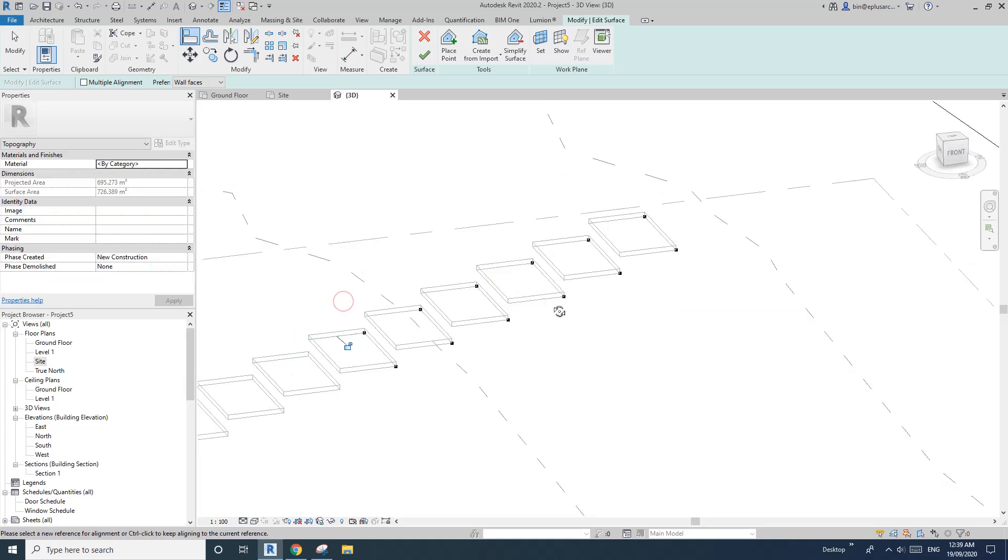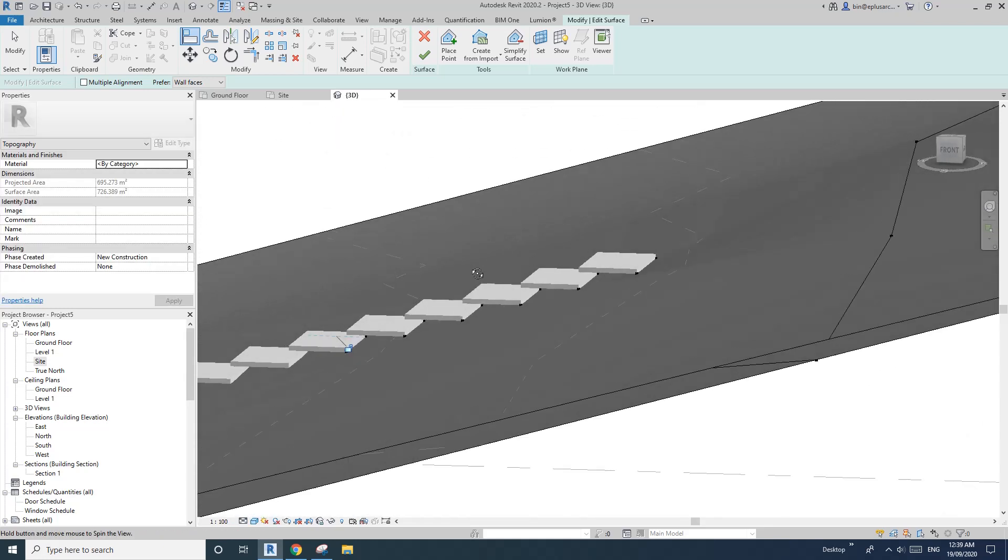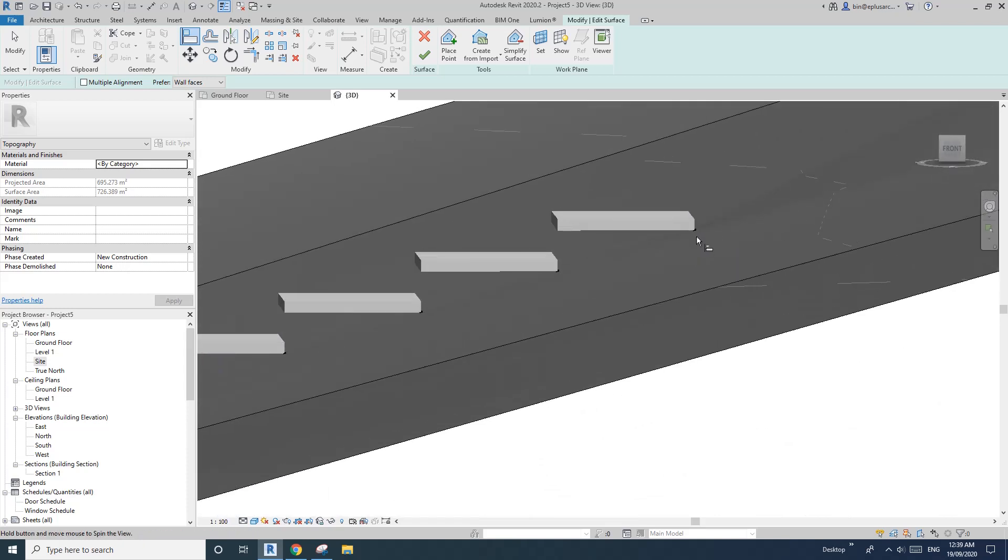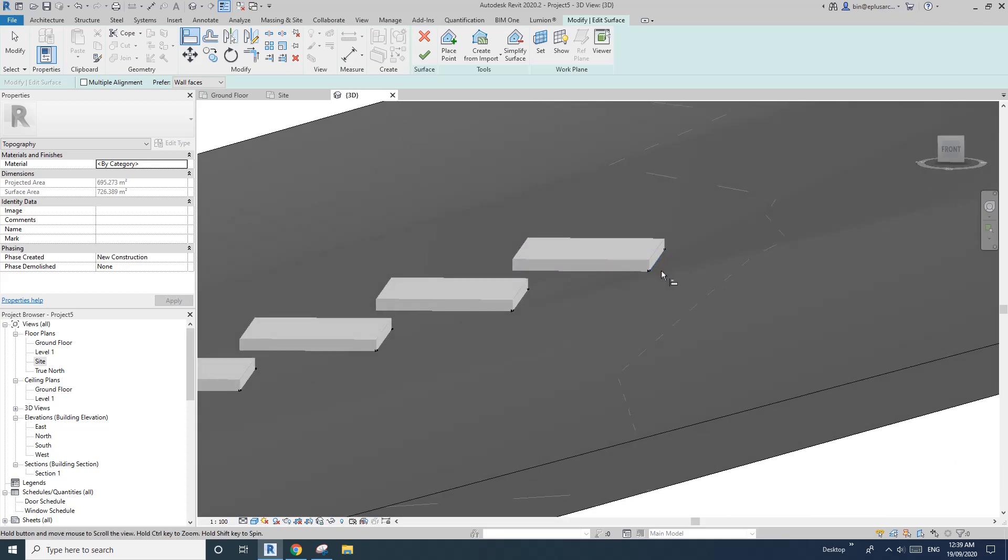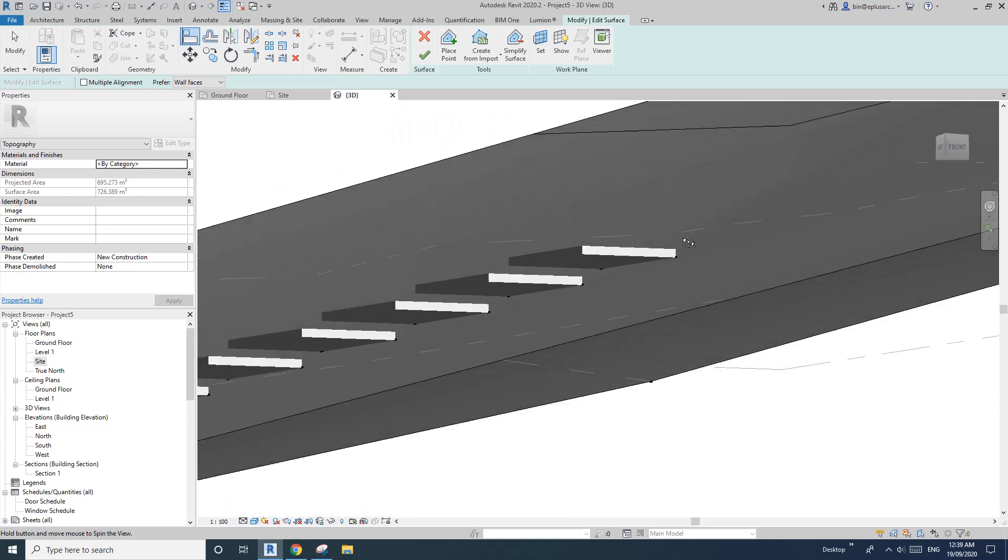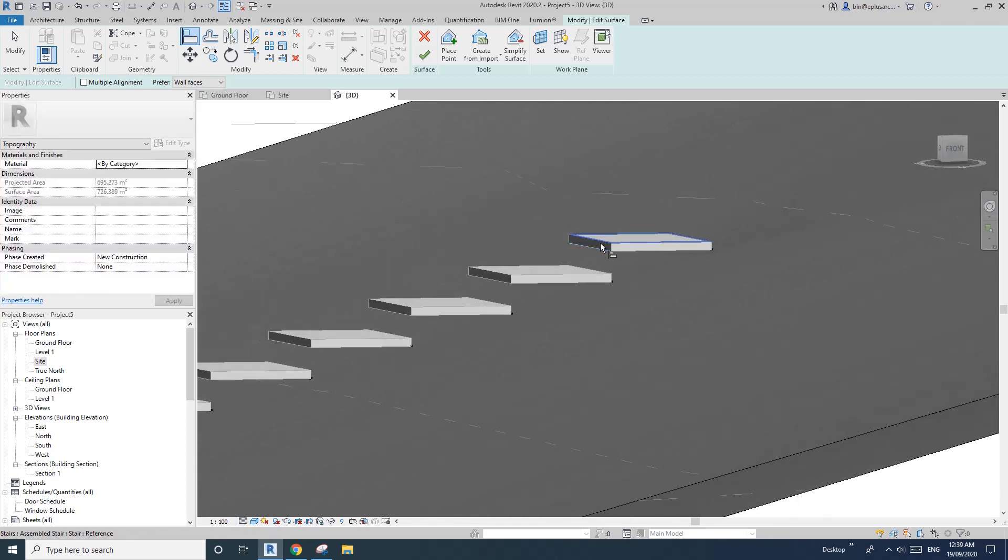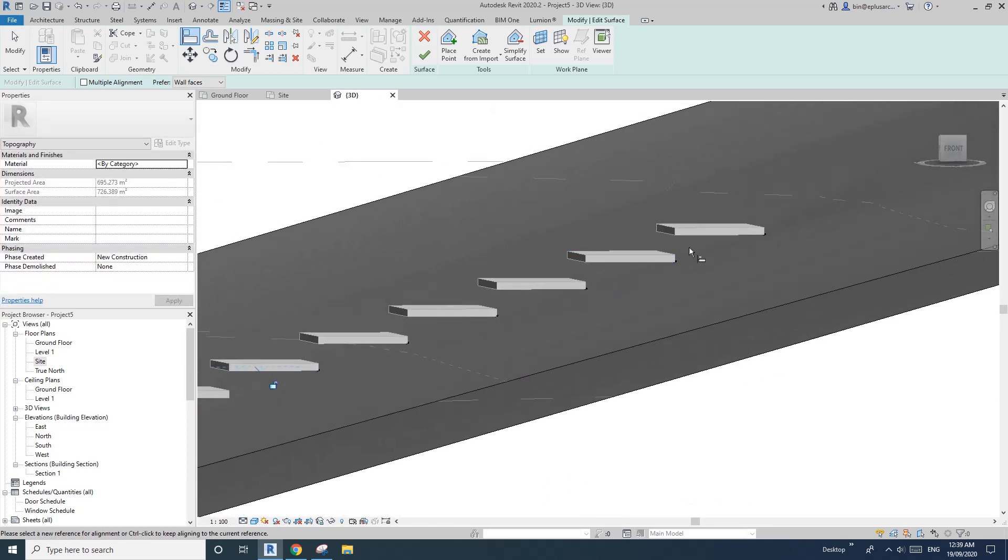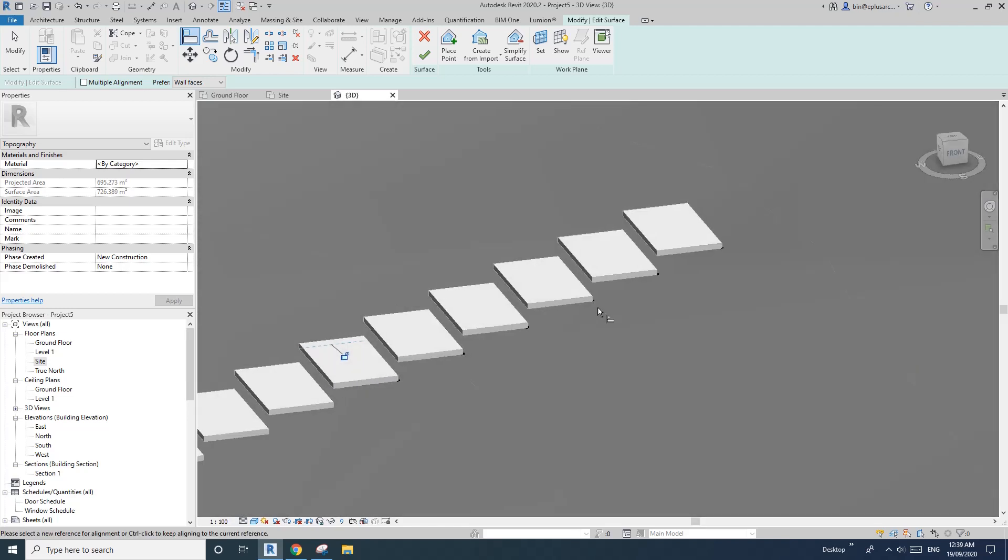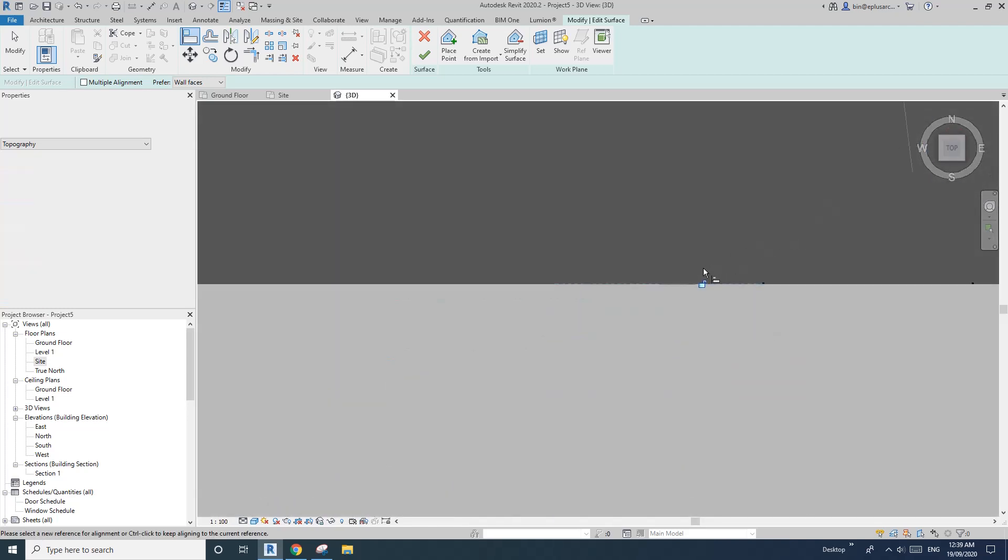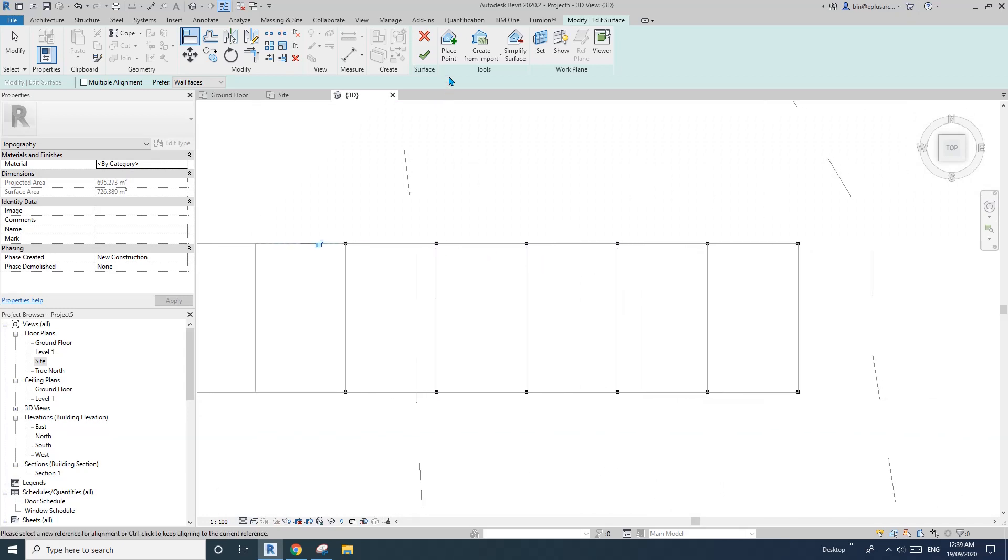So if I change to shade, you will see at least this one side of the topography on one side of the steps is okay, but we probably need some points on the other side of these steps as well. So go back to the top, wireframe WF, and go place point, relative to surface.